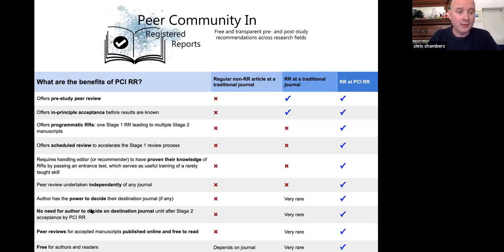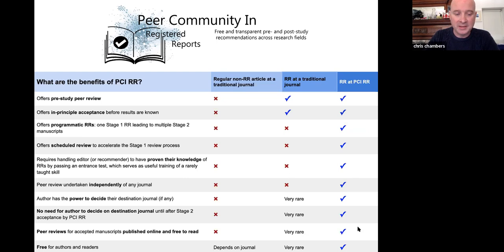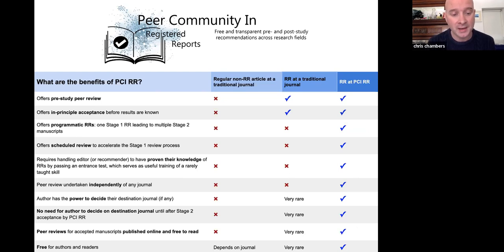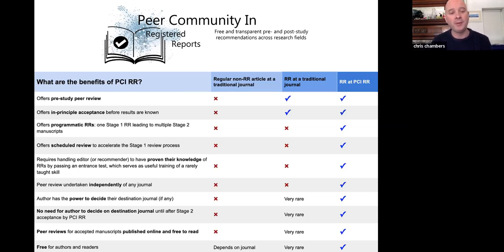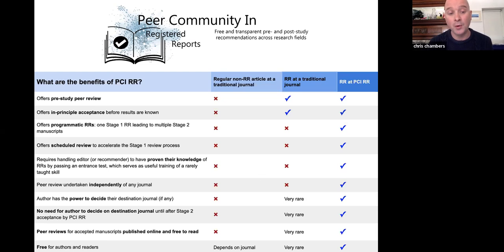Peer review at a super-journal level gives power back to authors, and you can see that for registered reports at a traditional journal none of these additional features are standard practice, but all of them are at PCI Registered Reports. The idea is to open up the process, make it more accessible, more inclusive, and more powerful — returning control to authors over what happens to their science. More broadly, this is about taking back control of our entire scientific infrastructure from corporate publishers. There's no reason why peer review needs to be conducted through corporate publishers — we do all the work already as editors and the review community.